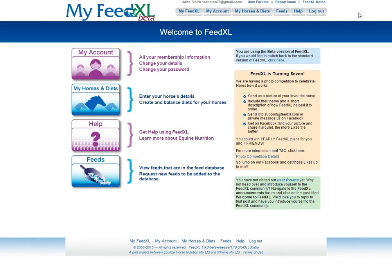If you've had forage analyzed, you can upload it into FeedXL to use in your horse's diet. To do this, you must proceed to the Create a Diet step in MyFeedXL.